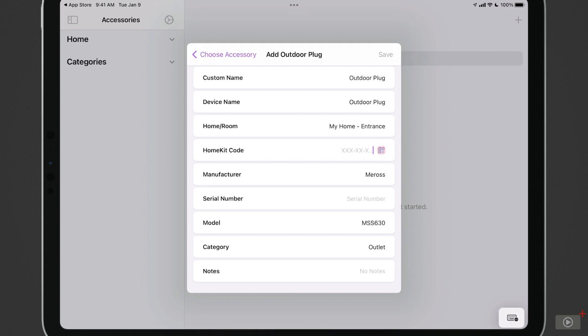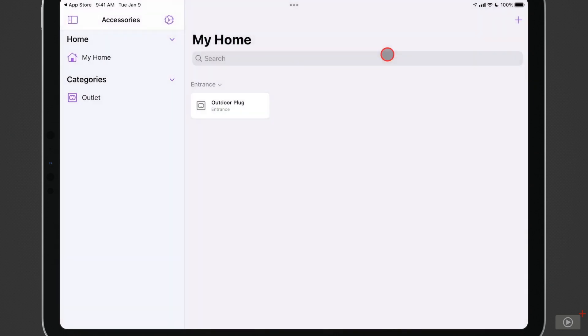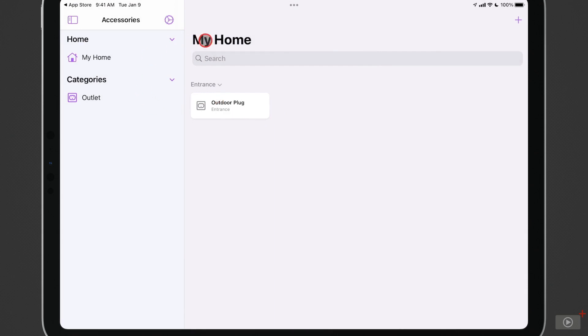Now where this comes in handy is for these HomeKit codes. I would need to go look at the device and on the back of the device, put in the codes. Let's just say I want to put that in. Let's put in a bunch of numbers. And then when I save it, it's going to add this to my accessories. And you can see there's the outdoor plug showing right here. You can see it's in the entrance area. I've got it in the category of outlets and it's in my home. And you can see my home is up here.